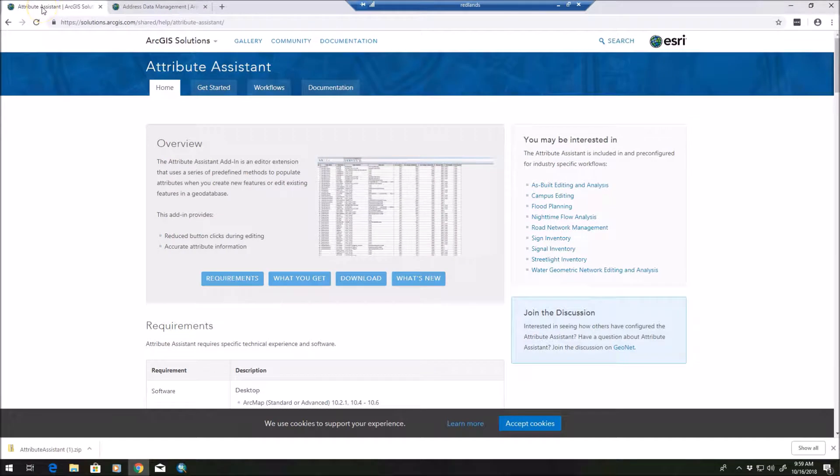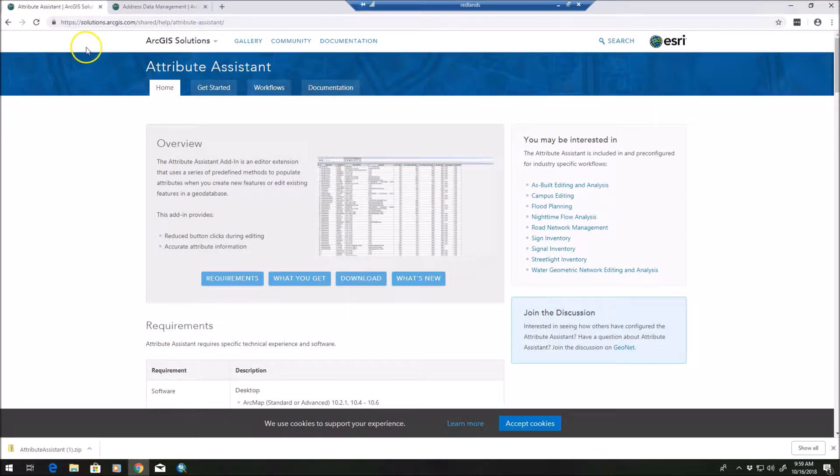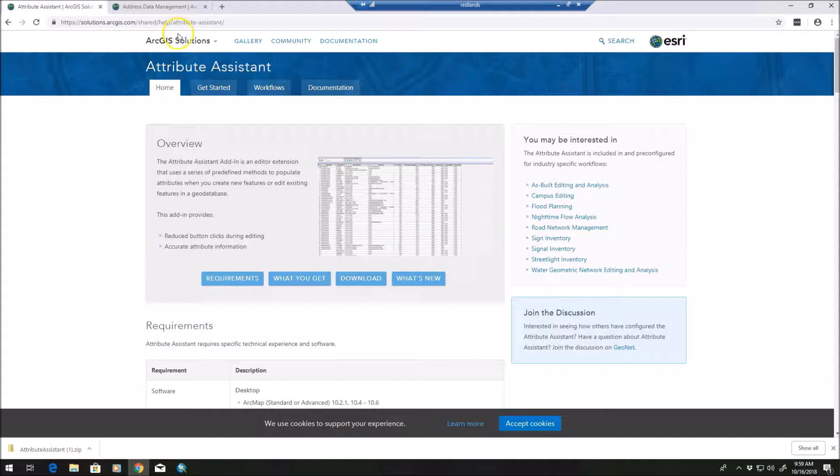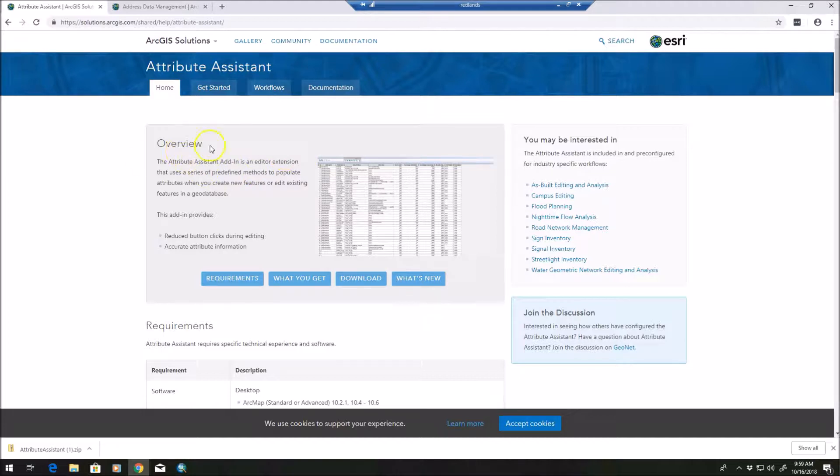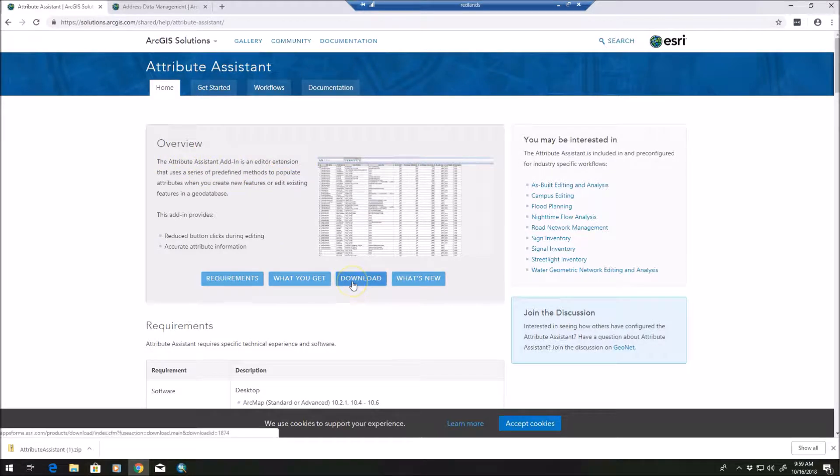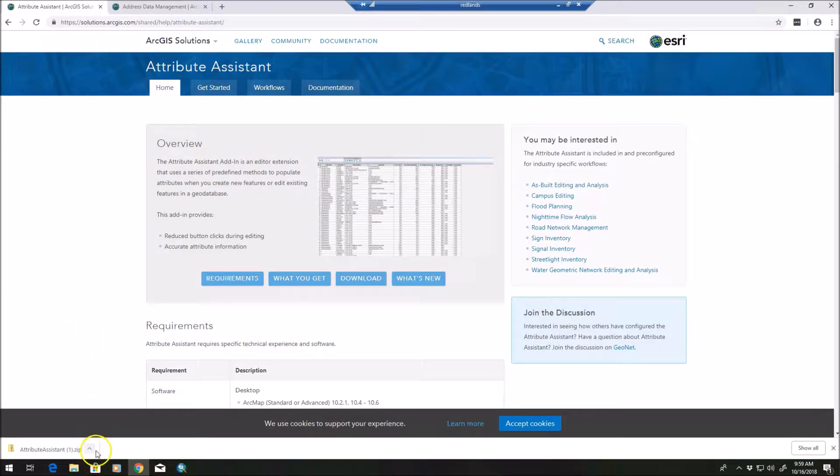So first, we need two things. We need the attribute assistant. And if you're not familiar with that, you can Google that. It's on the solutions website for ArcGIS solutions. And here I've got the attribute assistant - here's an overview. You can download it here, and that'll come downloaded in a zip file.